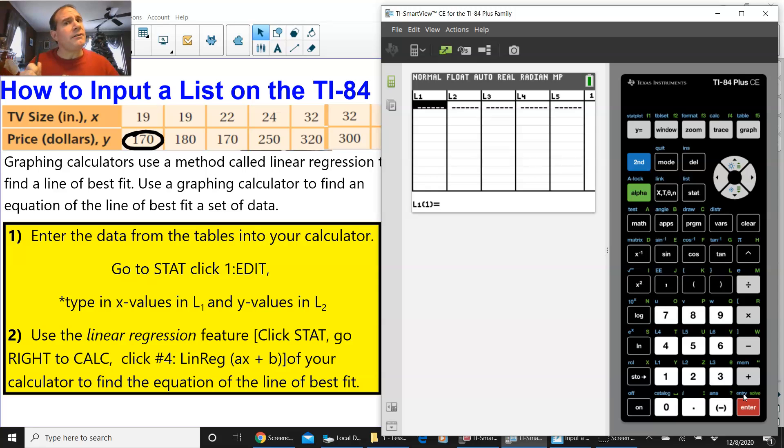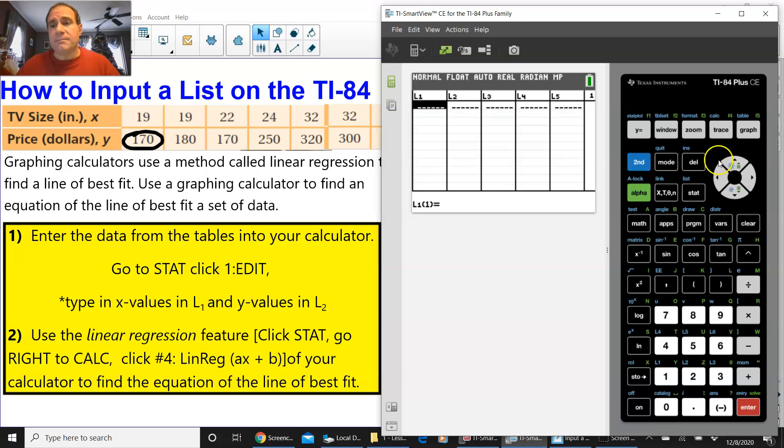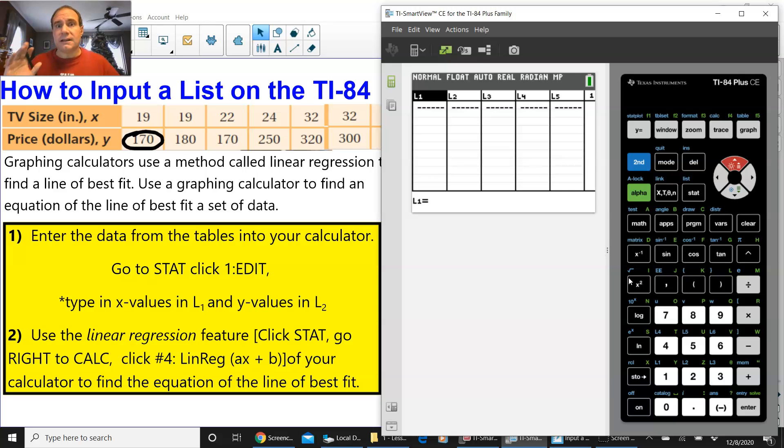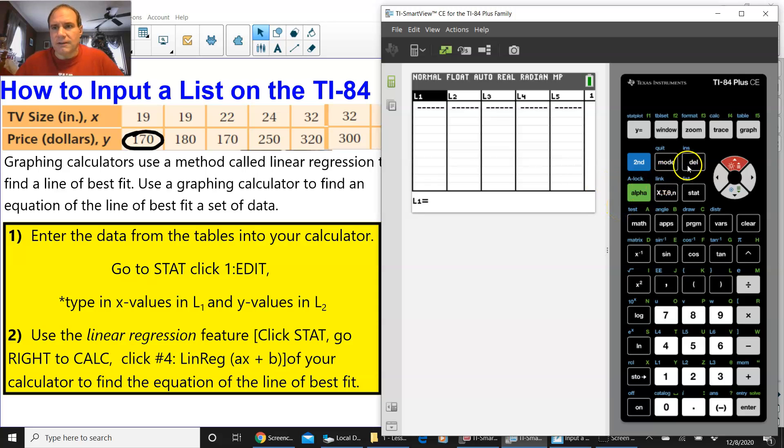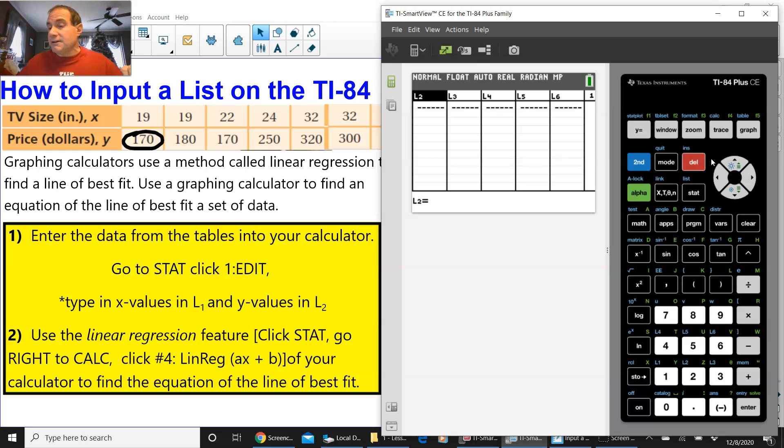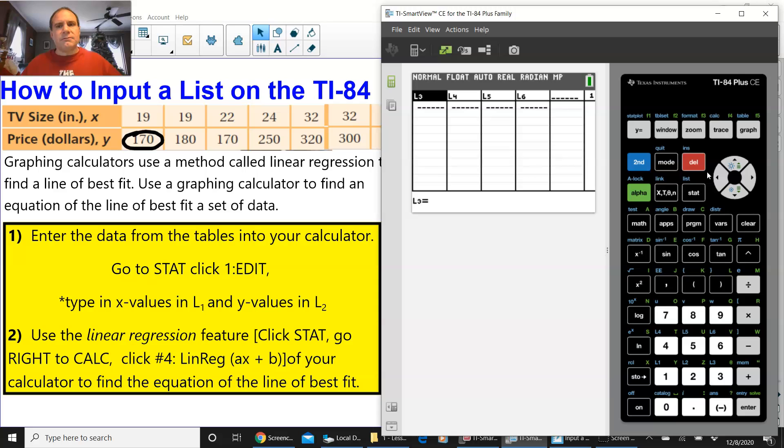Now, one other thing that I did mention is that if you go up to L1 and press DELETE, it's going to delete the entire list, right, the entire column. So, let's go ahead and do that, because if we do it on accident, L1 is gone, and that is not good. That's like panic mode, right? So, I'm going to do it again for L2. Delete L2. It's gone.